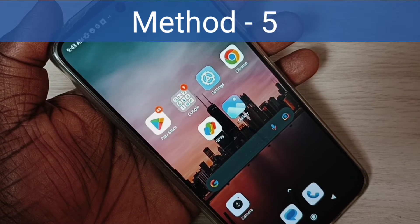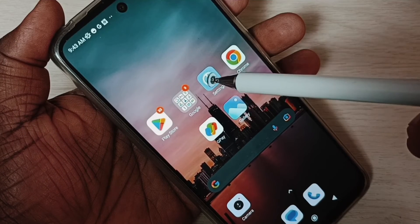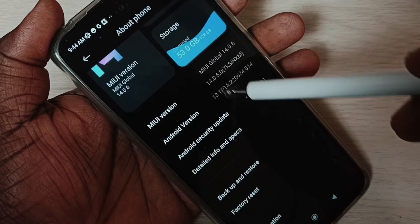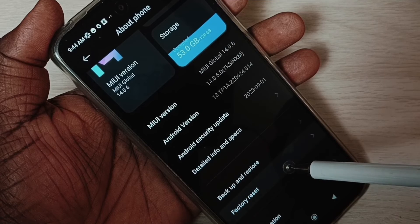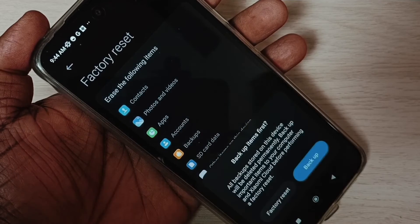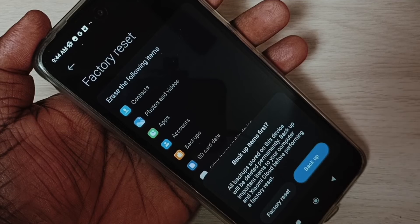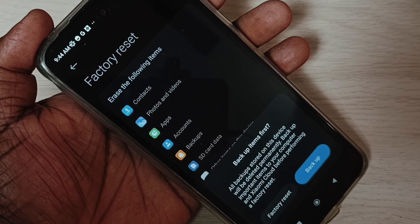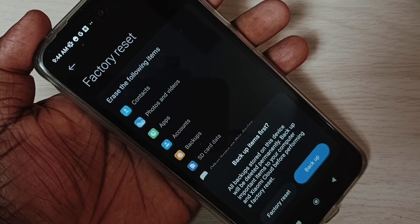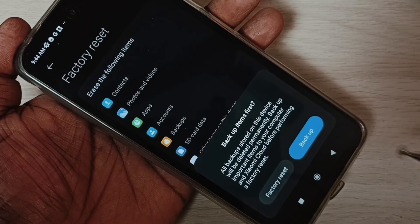Method five: if all four methods are not working, try a factory reset. Go to Settings, tap on the Settings icon, go to About Phone, scroll down, select Factory Reset, then tap Erase All Data. Please take a backup of your data before doing this, because this will delete all data including videos, images, contacts, apps, and everything.